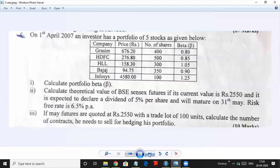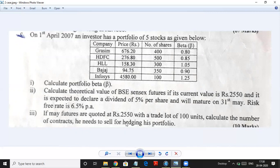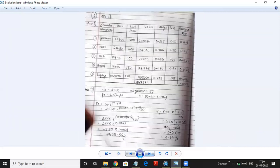On 1st April 2007, an investor has a portfolio of 5 stocks. Calculate portfolio beta. We have company, price, and number of shares for Grasim, HDFC, HLL, Bajaj, and Infosys. Multiply price with number of shares to get the value of each share. Total all values to get the total portfolio value of 9,47,533. Then find the weightage by dividing each share's value by the total — for example, value of HDFC 1,38,400 divided by 9,47,533 gives the weightage.